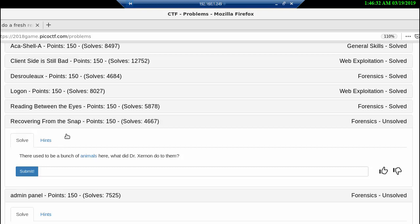Next we have 'Recovering from the Snap,' which could be very interesting because that's really forensics. Until next time.